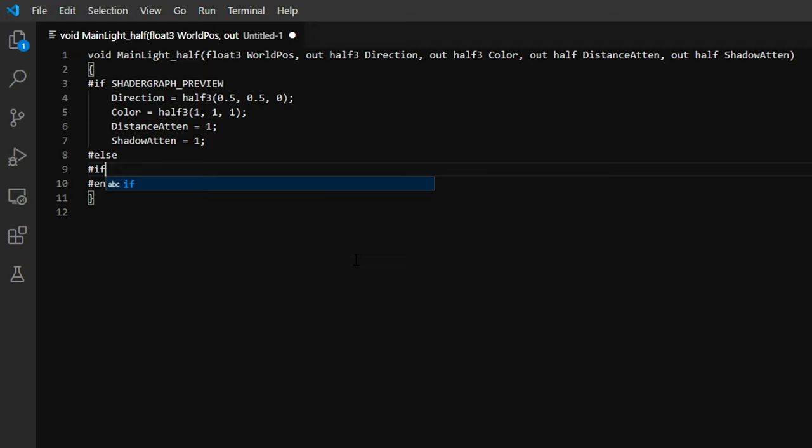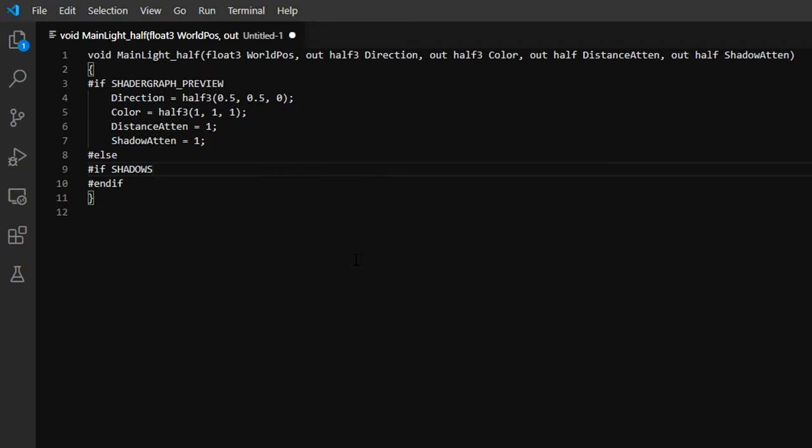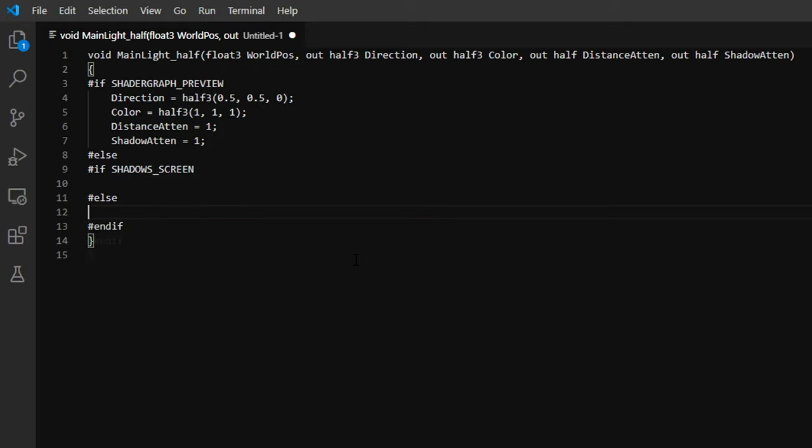Between the #else and #endif, we'll need to use a #if SHADOWS_SCREEN, because some types of light apply shadow maps in screen space. In that case...